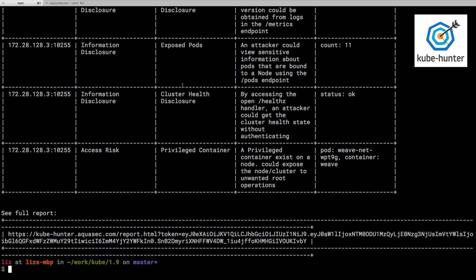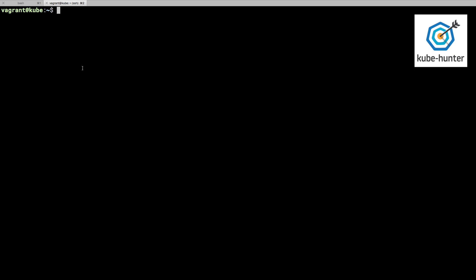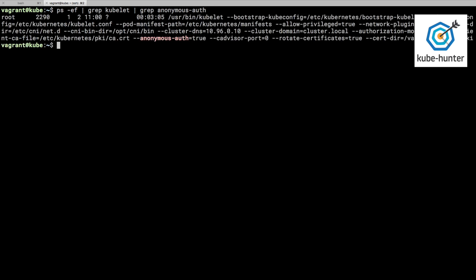If I go and look at this machine, we'll just look at the running processes and find kubelet, and then let's just highlight that anonymous authentication flag. And yeah, we can see that kubelet is running with that anonymous authentication setting turned on. Now I actually made that configuration change to check that Kube Hunter would find it, which it did.